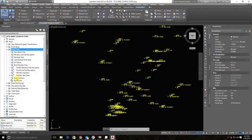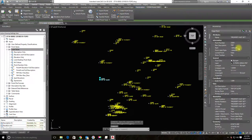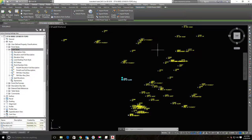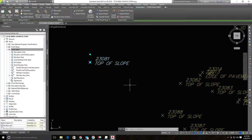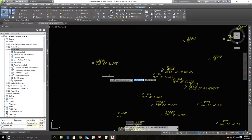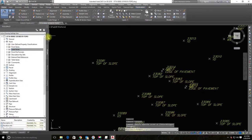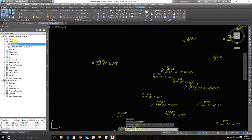You can grab a point and override the style directly in the Properties dialog, but almost never do that — 98% of the time you want your point marker style and label style to be applied by a point group.